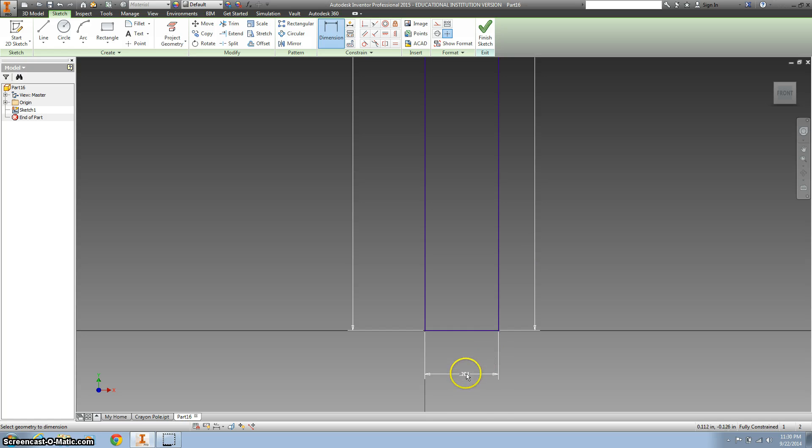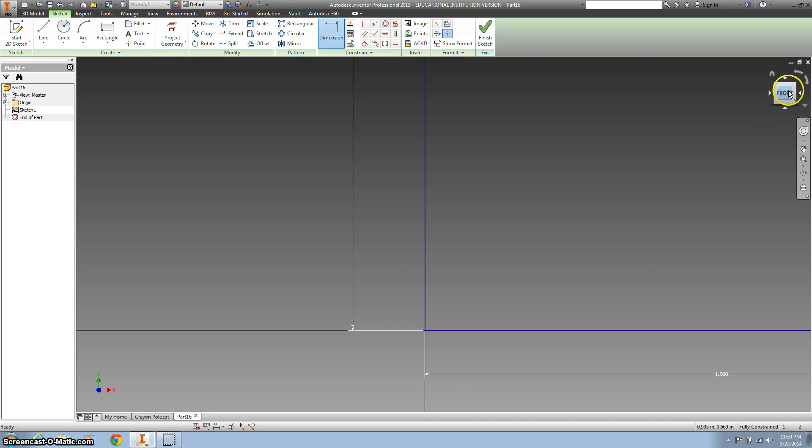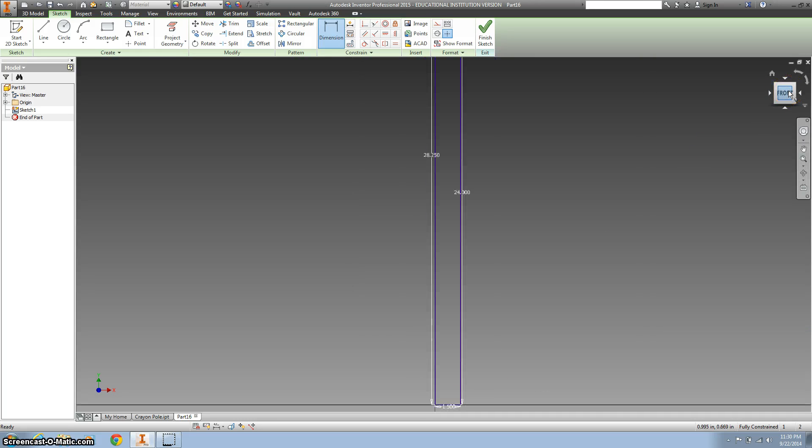I'm going to click on the bottom, work on our width here, so that's 1.5. All right, so I'm going to click on the front and just see where we're at.